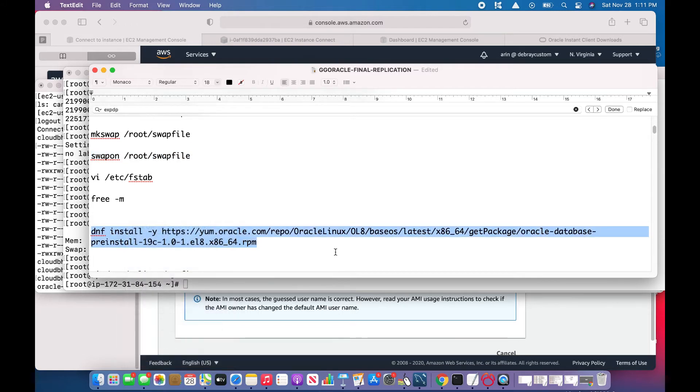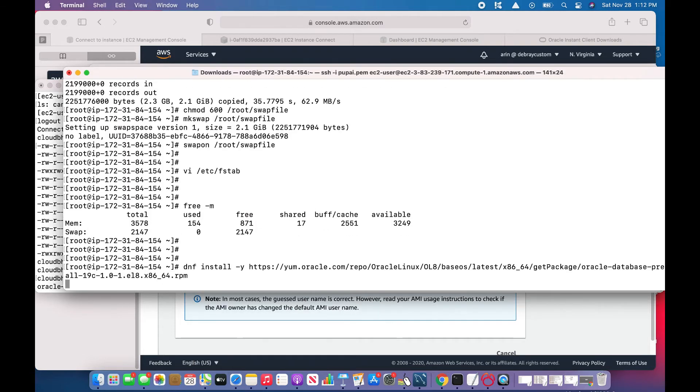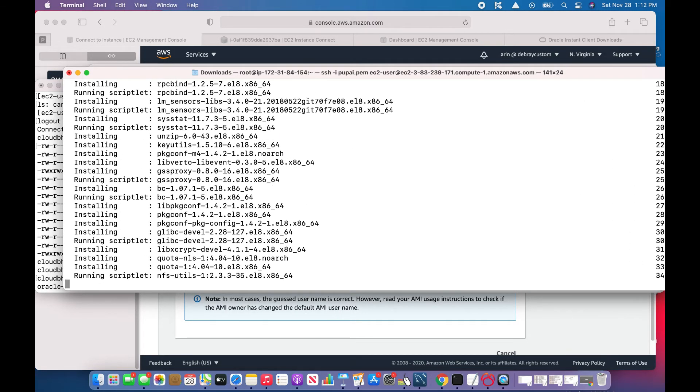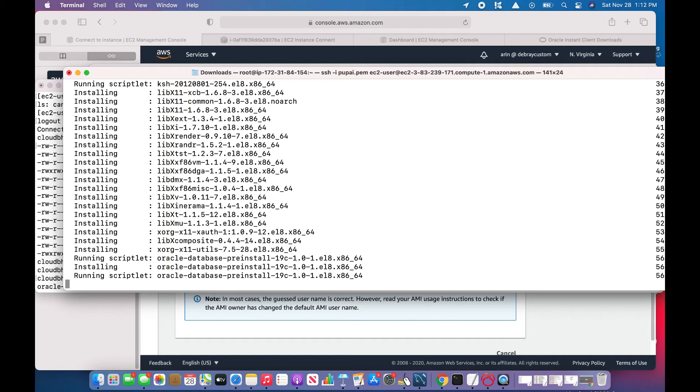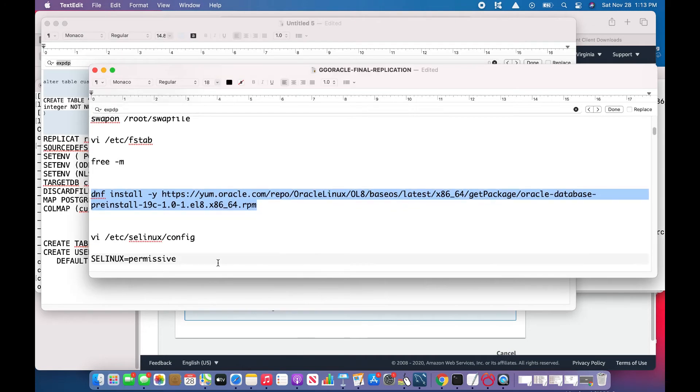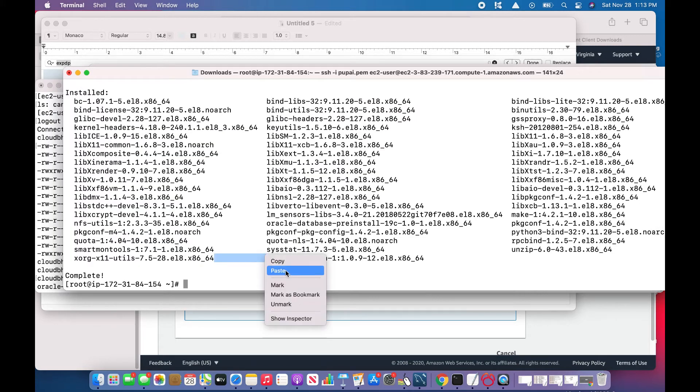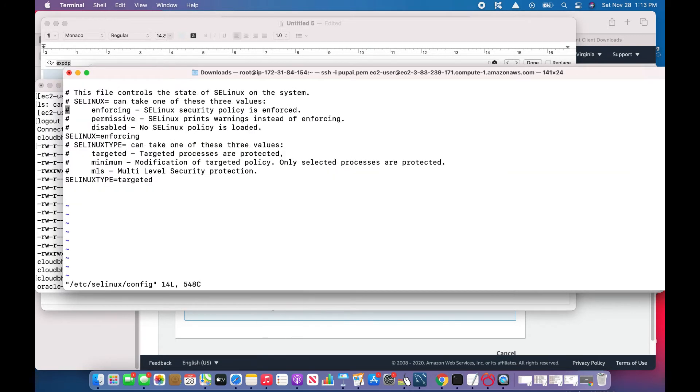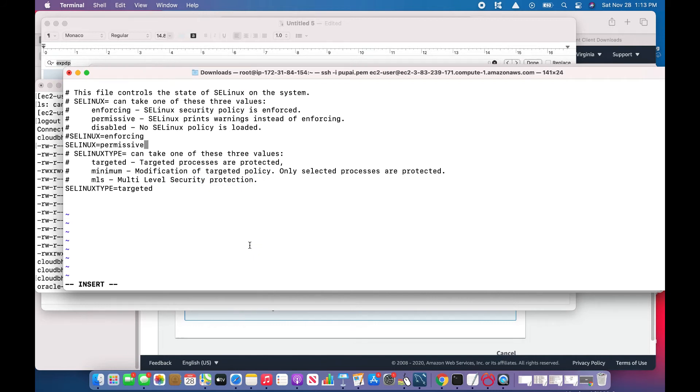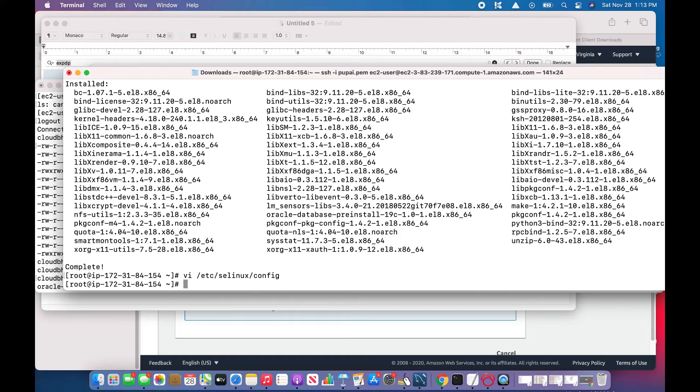I'll install the pre-req pre-installed RPM. So for Red Hat 8 or CentOS 8, I can directly install using the dnf command from the Oracle repository. Next steps, I'll be changing the SELinux. So I have to change these parameters, but I am just commenting out.